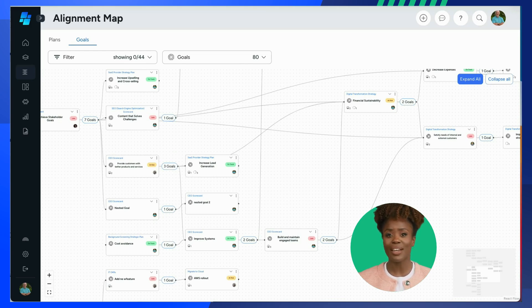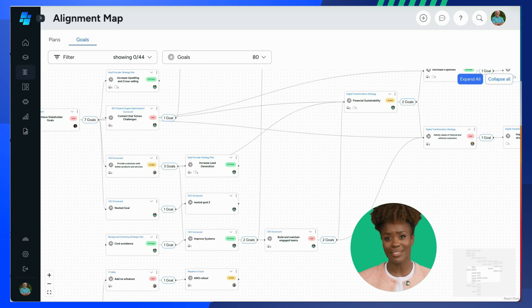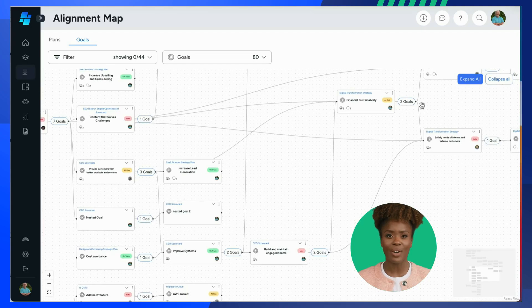The Goal Alignment Map is a powerful tool for strategic discussions. Use it to facilitate conversations around alignment, identify dependencies, and ensure everyone is on the same page regarding the overall plan.